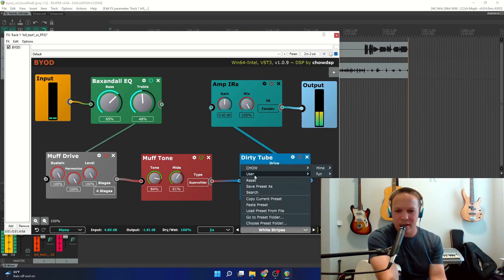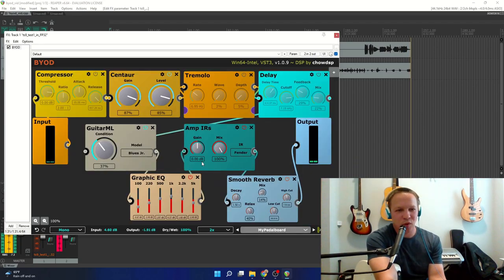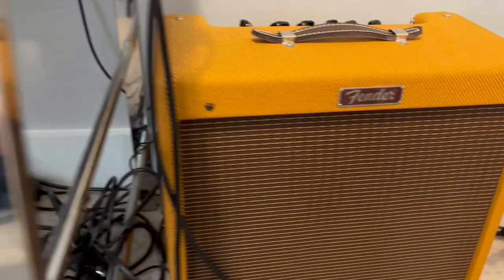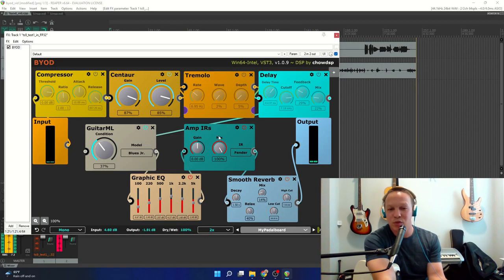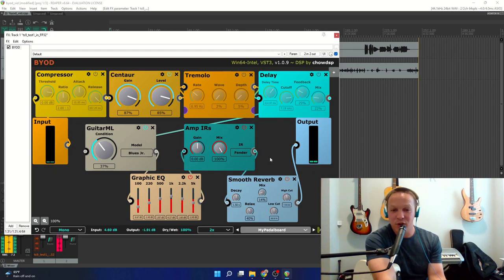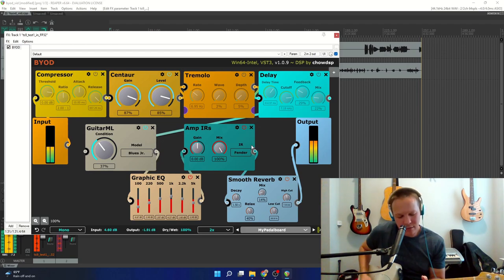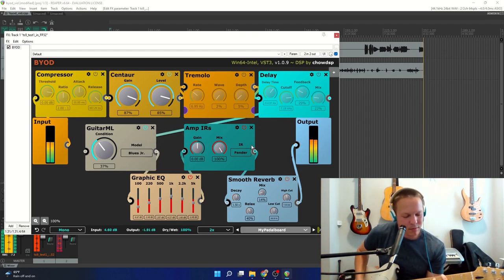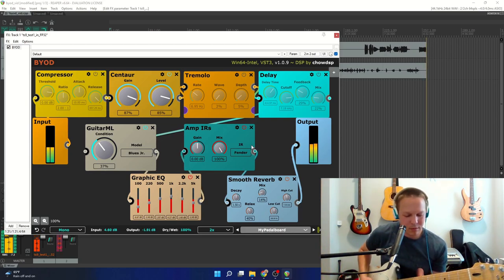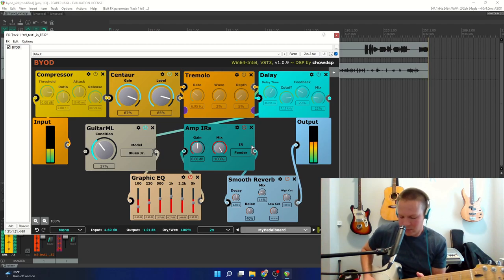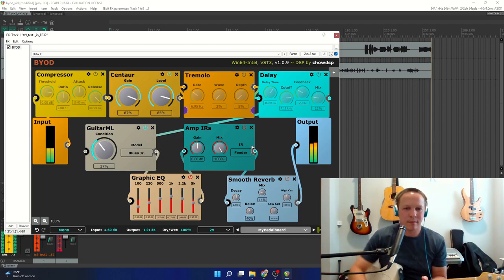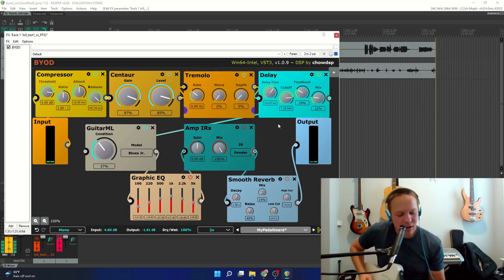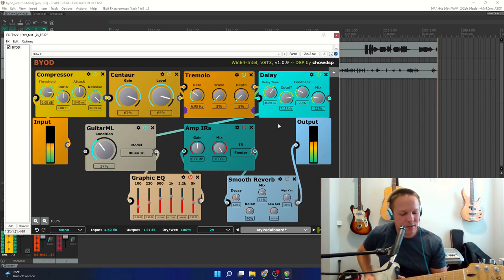And then I made one that's basically my pedal board. I have a compressor, distortion, tremolo, delay, and then the amp, which is the GuitarML Blues Jr. model, and impulse response, followed by some EQ controls and reverb. And then I'll just turn on everything, got the compressor, tremolo, delay on.